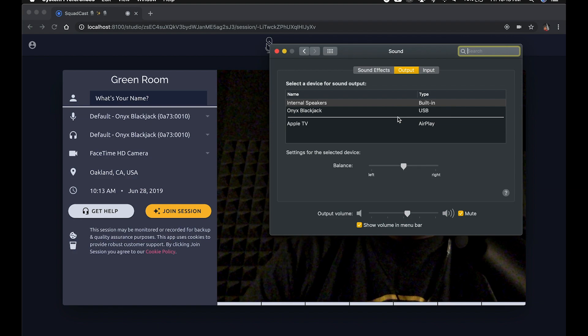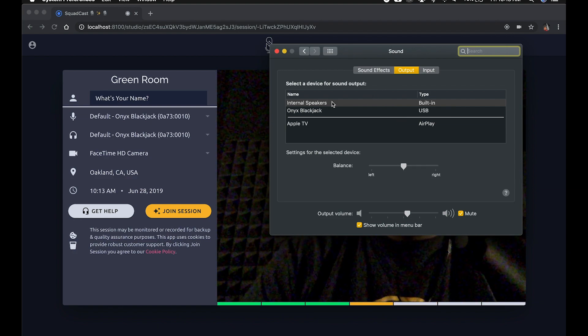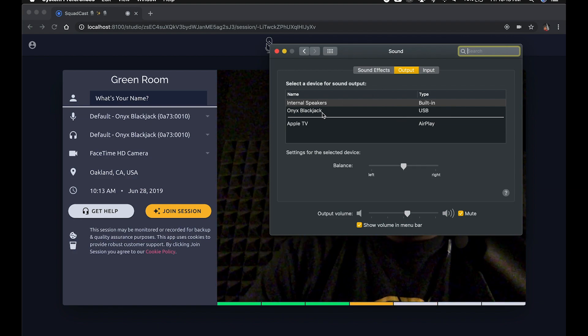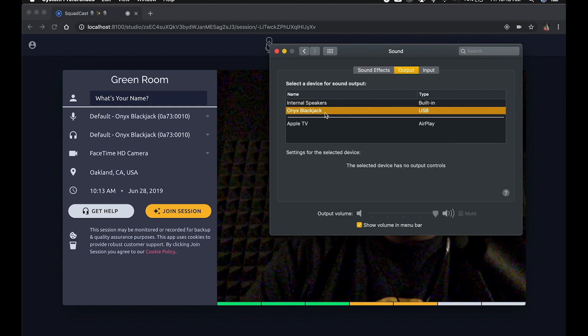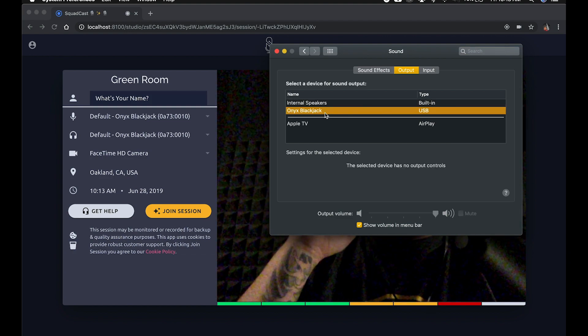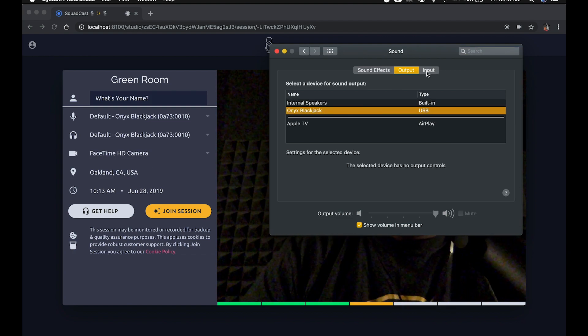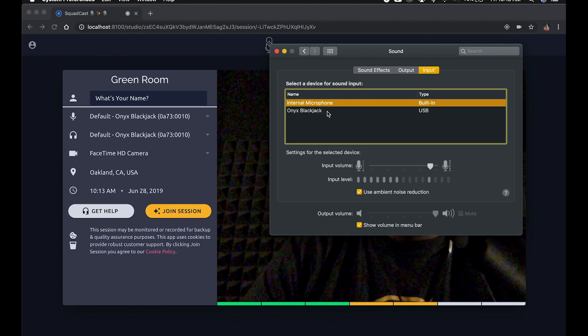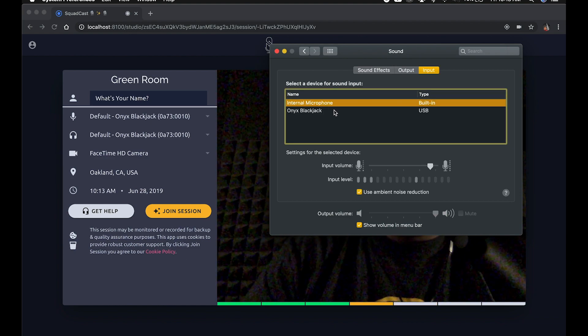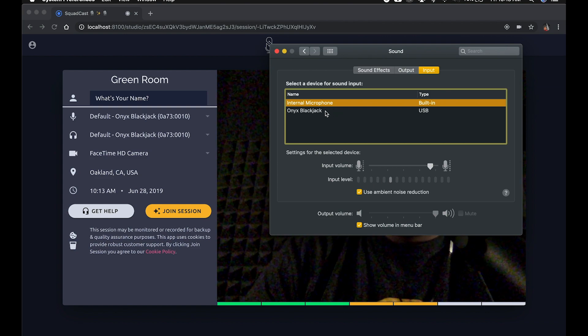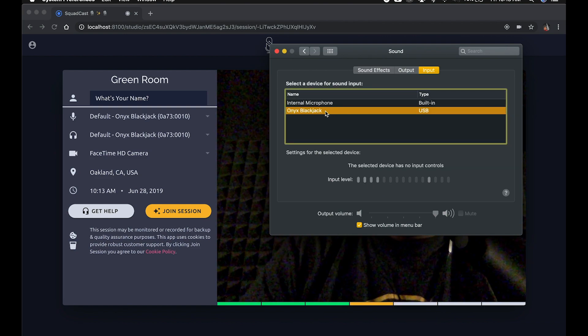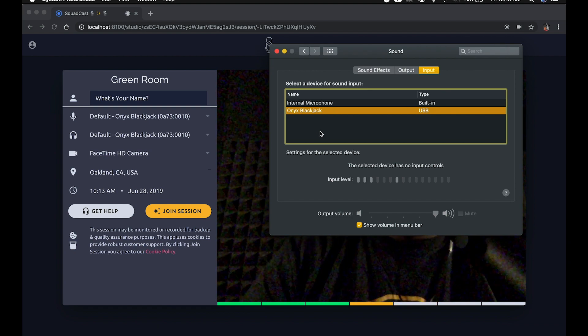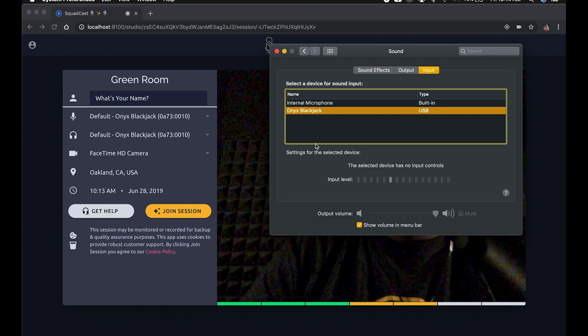There we go. It looks like my output is set to my internal speakers. I am plugged into the Onyx Blackjack, so I want that selected. Immediately, okay, I can hear myself tracking now. And then the input, I will also want to select the Onyx Blackjack. It looks like I had indeed selected my internal microphone, so we want these things to essentially line up between your operating system and SquadCast.